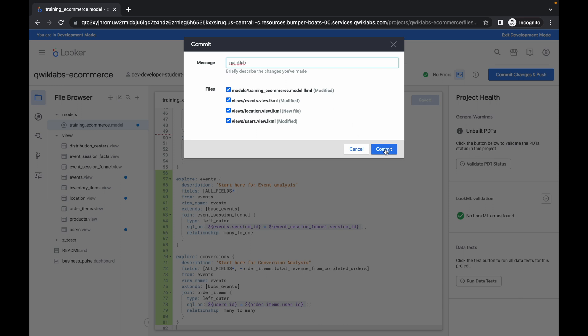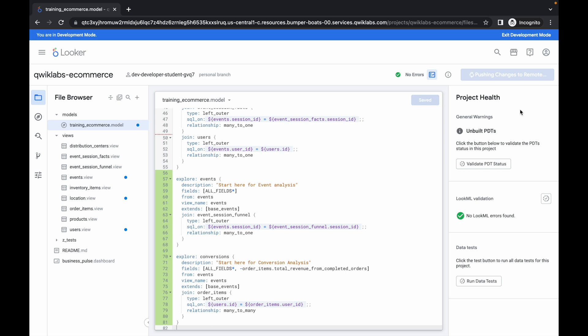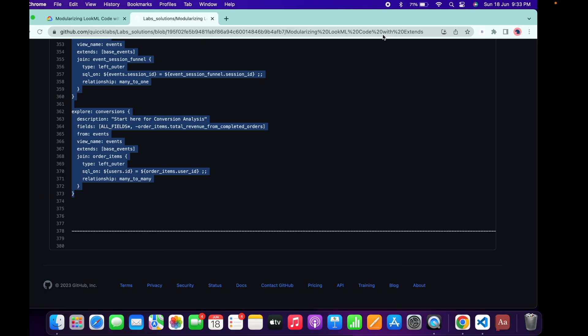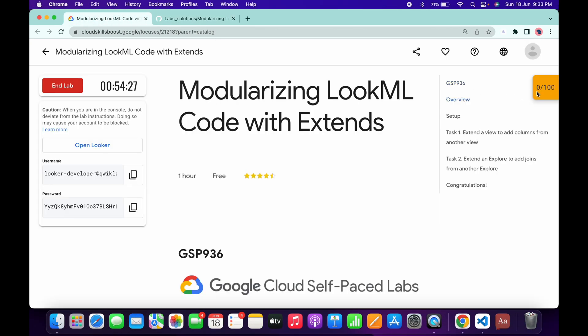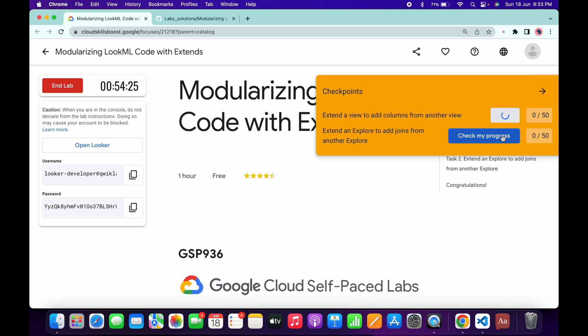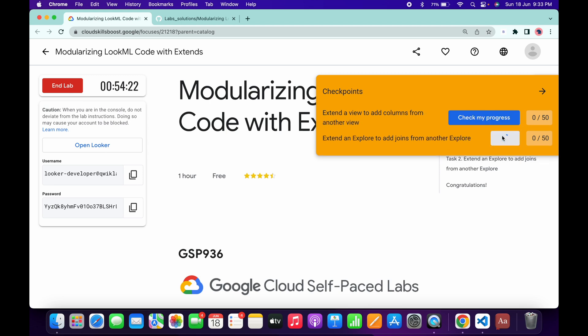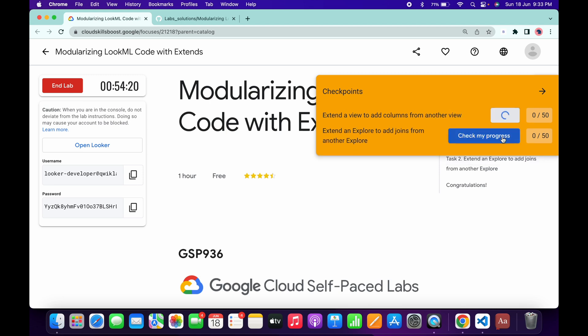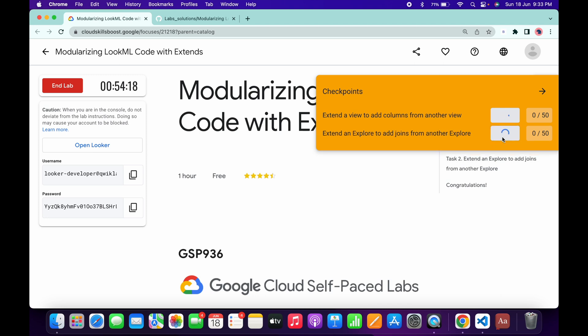Click Commit and wait a moment. Then click Deploy to Production and wait a couple more seconds. Once done, go back to the lab instructions and click Check My Progress for both tasks. You will get a score without any issue — it may take a couple of seconds to update, so no need to worry.